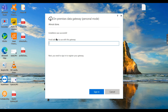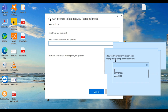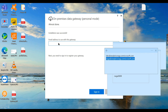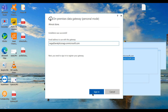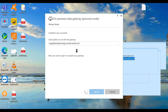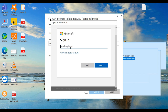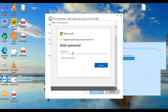After installation, it asks for an email address to use with this gateway. This email is for authenticating or logging into the gateway. Enter your username — this can be a Pro user or a free user. Then enter the password.